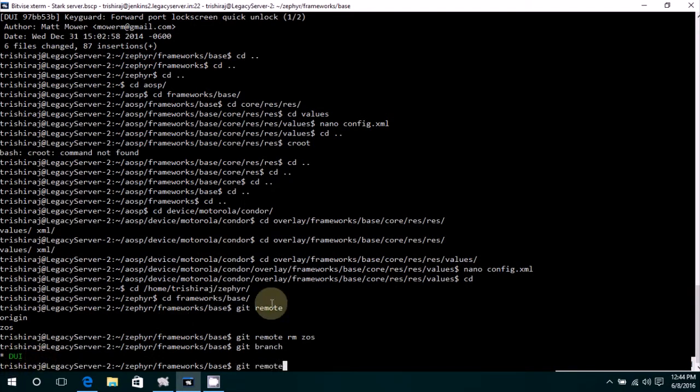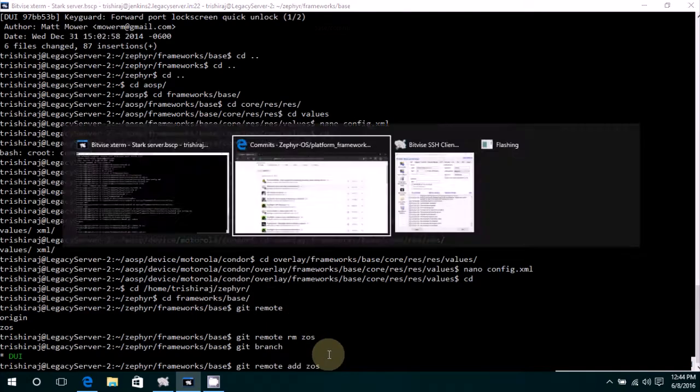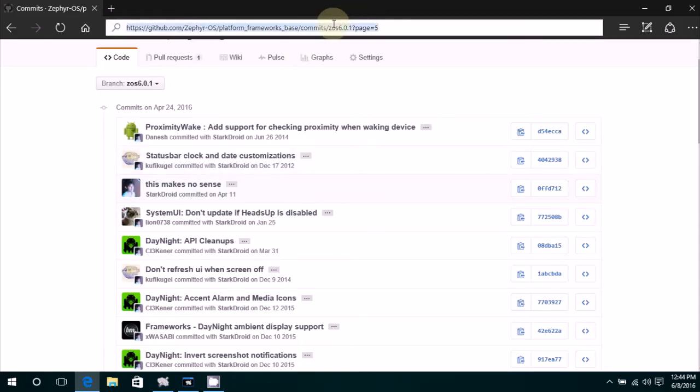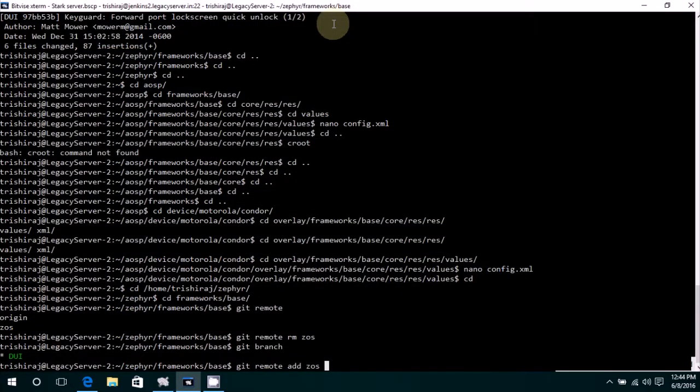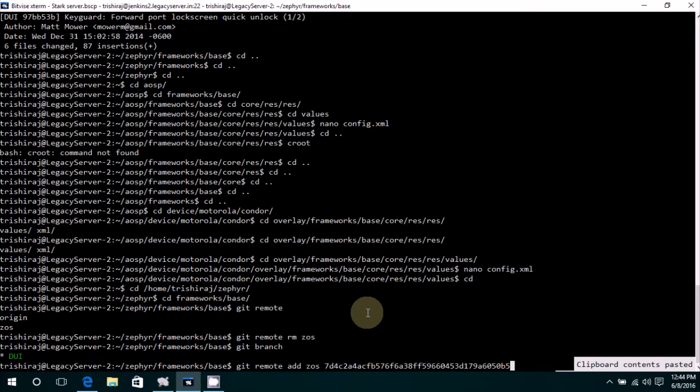Now we add remote like git remote add ZOS. Just name anything you want. In my case I'm adding in ZOS. You can add it whatever you like. That doesn't really matter.